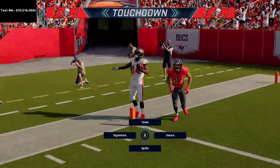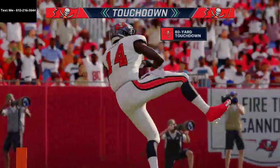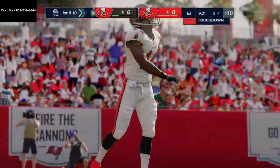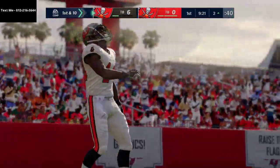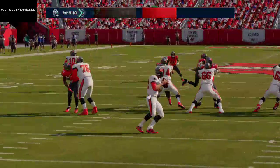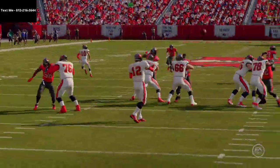For the full scheme, text me. My number is 812-216-3644. It's also in the description and in the top left hand corner.